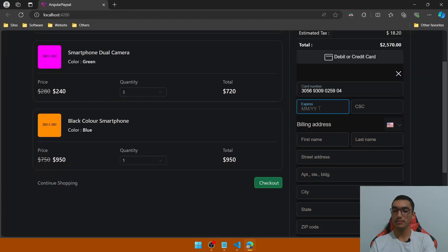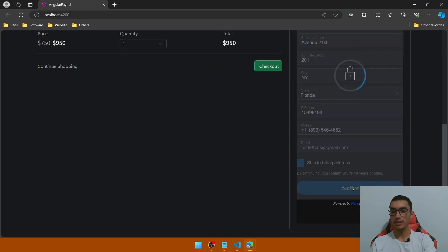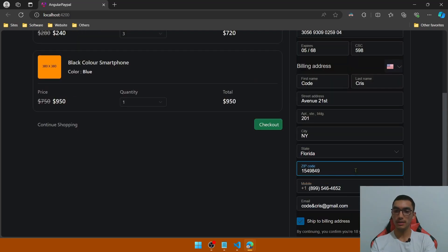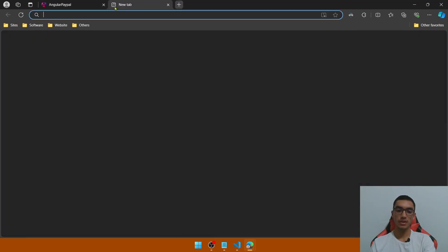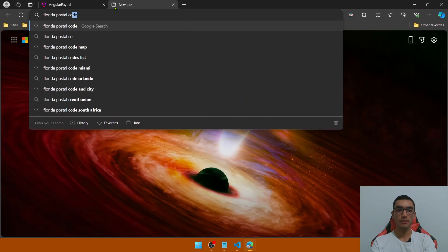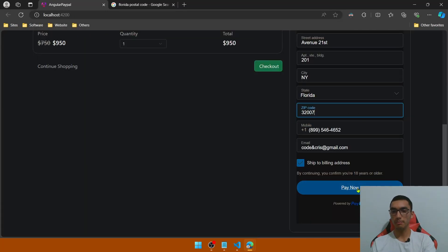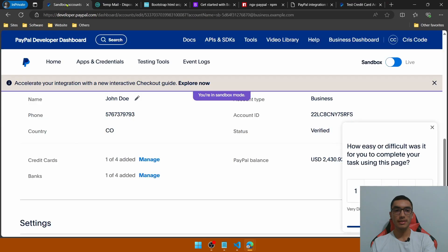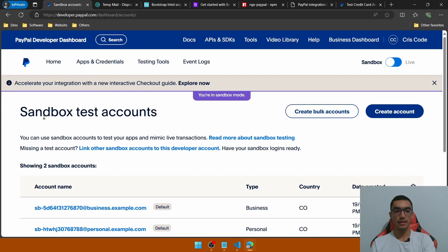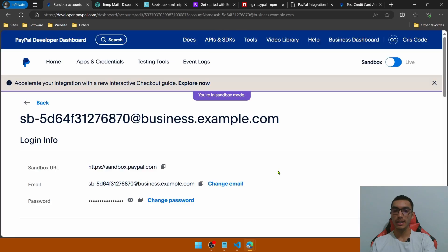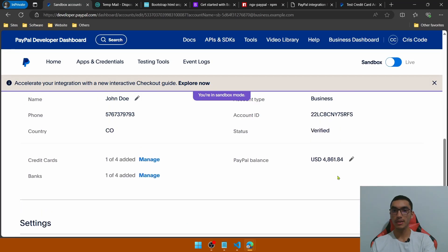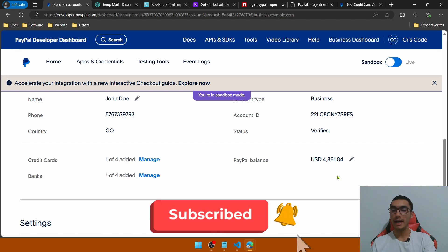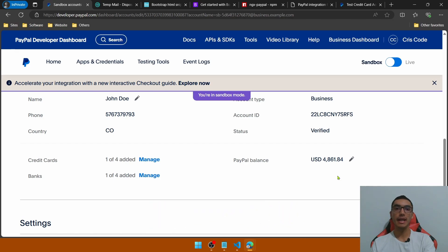Use any of the test card numbers, go back, type the card number, add the fake data, fill all the fields, and click the Pay Now button. The zip code was invalid so fix it by looking up a valid Florida postal code. Click Pay Now again and the payment is completed using the debit or credit card. Go to the sandbox business account and open it again to see the updated PayPal balance. In this demo we learned how to integrate PayPal checkout in an Angular application.